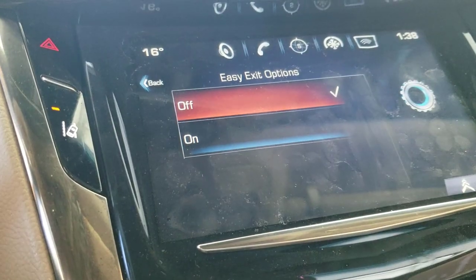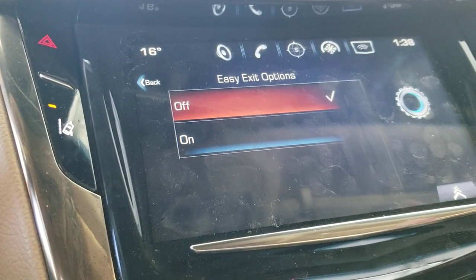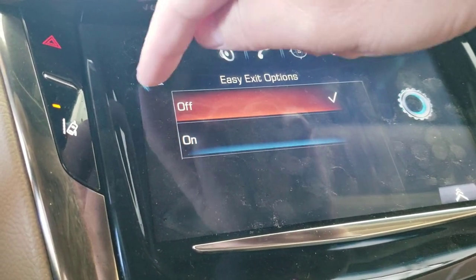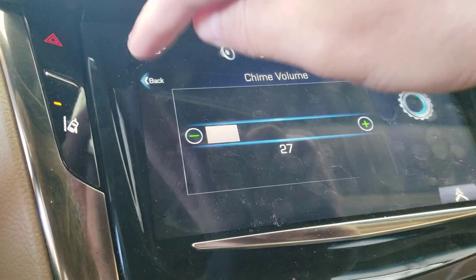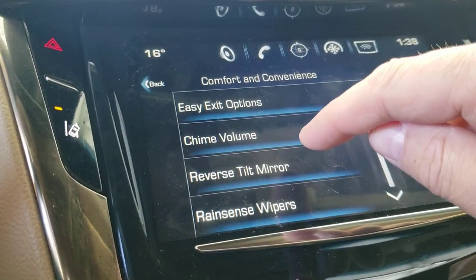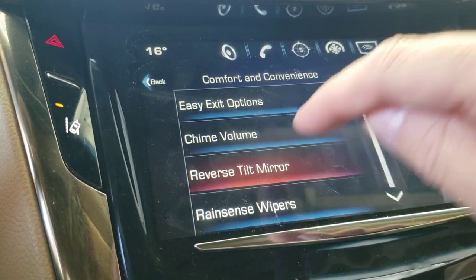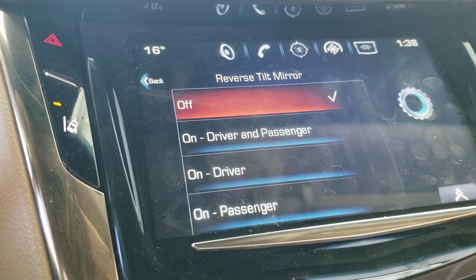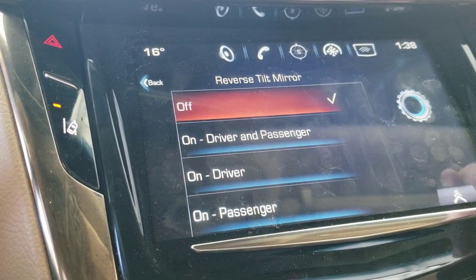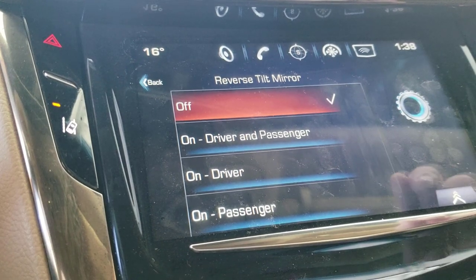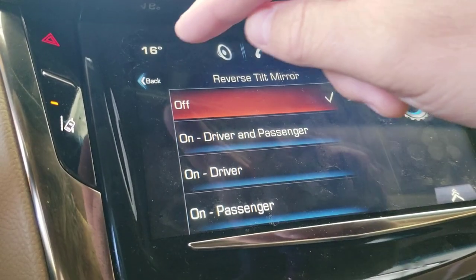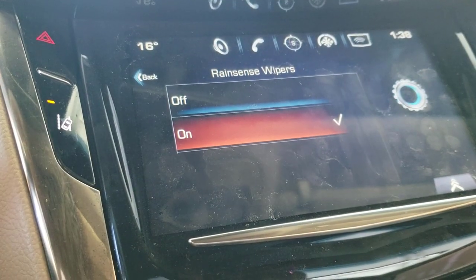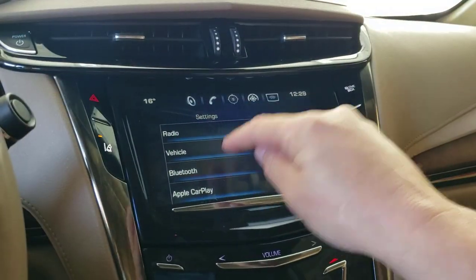Easy exit pushes your seat back when you exit — drives me crazy so I have it off, but most people will want it on. Chime volume is self-explanatory. Reverse tilt mirror: when you back up the rear-view mirrors tilt down so you can see more of what's behind you. I played with it for a couple of years and now just have it off — I just want the mirrors to stay where they are. Rain-sensing wipers: I definitely want those on.